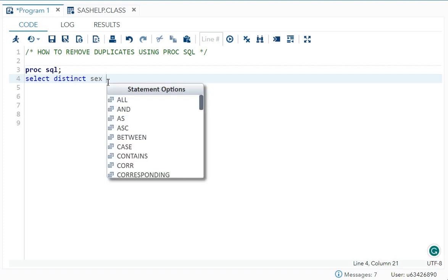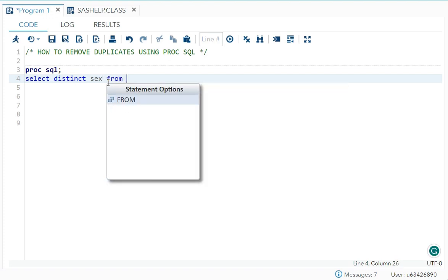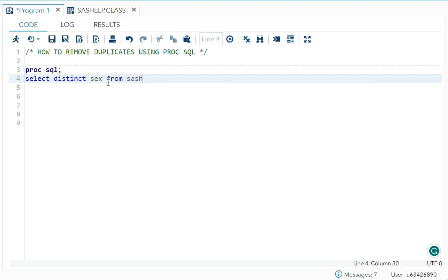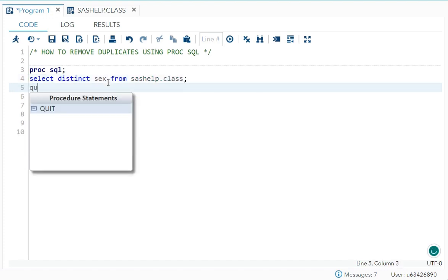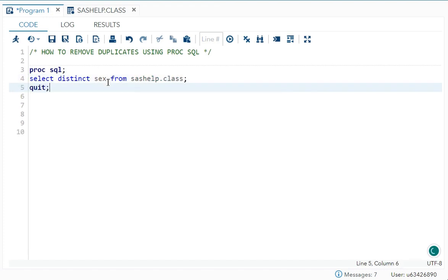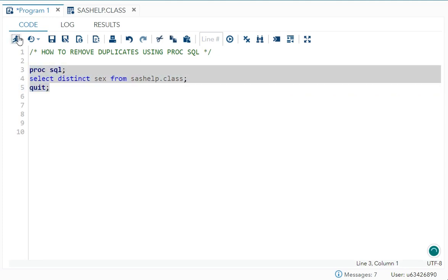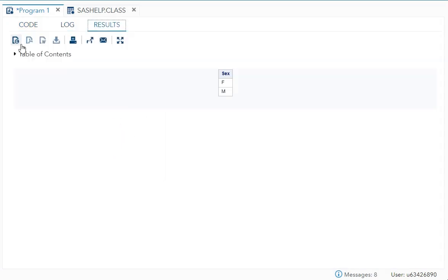Then we can write FROM which dataset we are taking it. We are taking it from SASHELP.CLASS semicolon and QUIT. That's all, and I'll run it. Now you can see over here we'll get only two values which is F and M. So this is working like NODUPKEY.